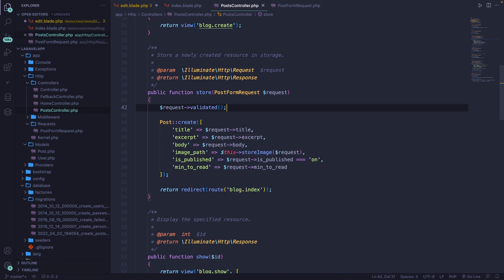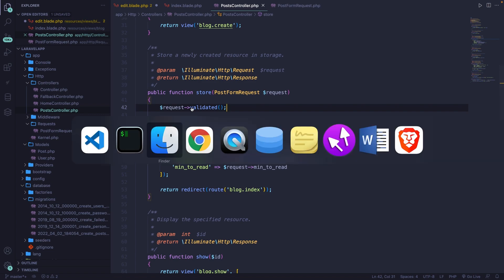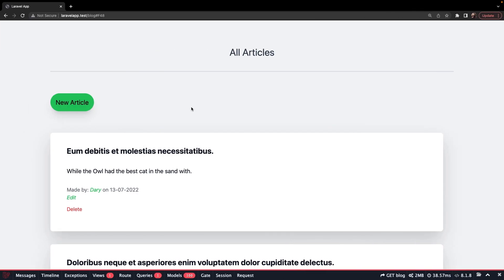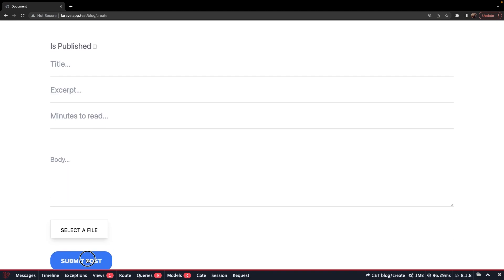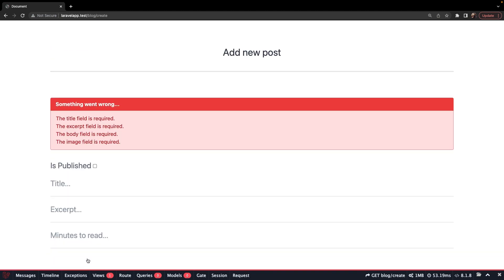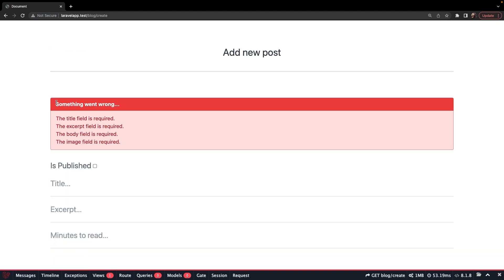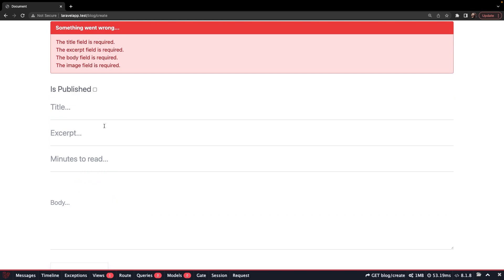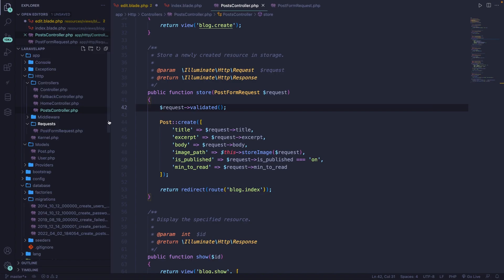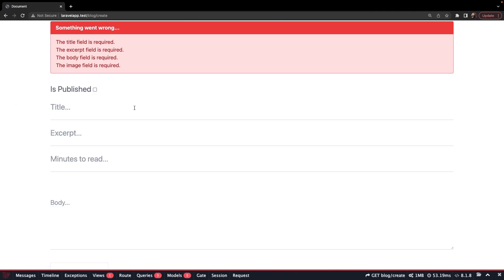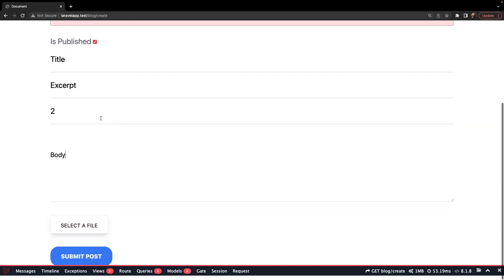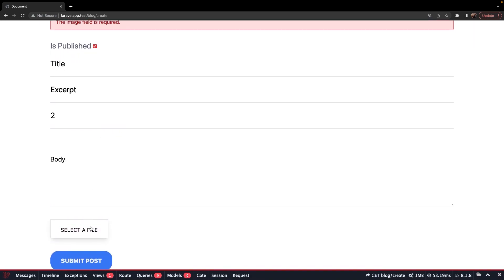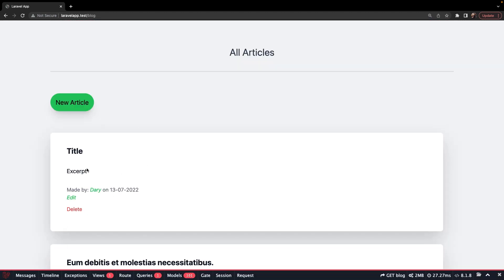Let's save it, let's navigate back to Google Chrome. Let's refresh it, create a new article, let's submit it. And as you can see, all fields that we have right here are required, which is coming from the post form request. Now if we try to create one with everything checked, so let's say title, excerpt, two minutes, body, select a file, submit it. As you can see, our post has been created.